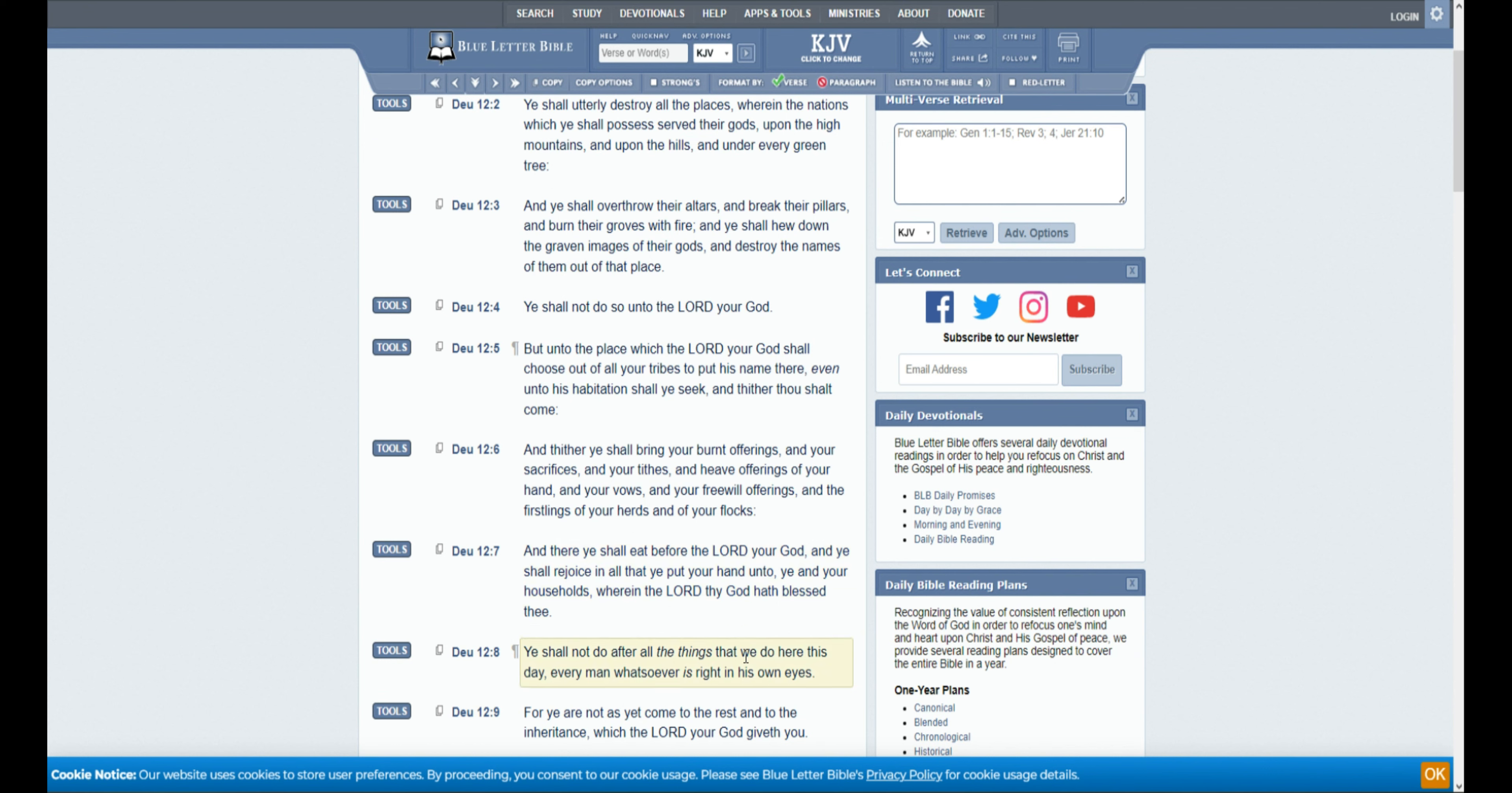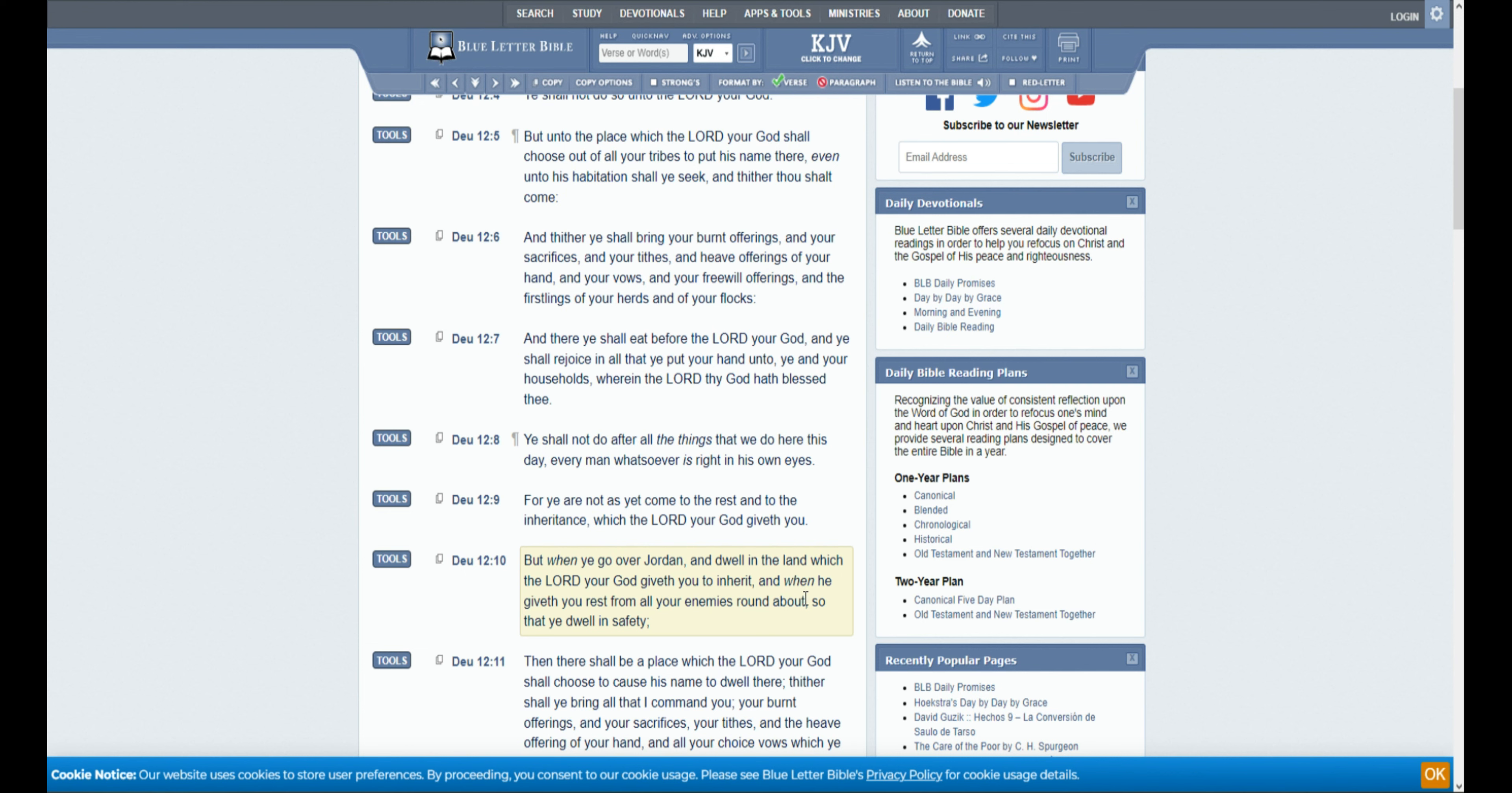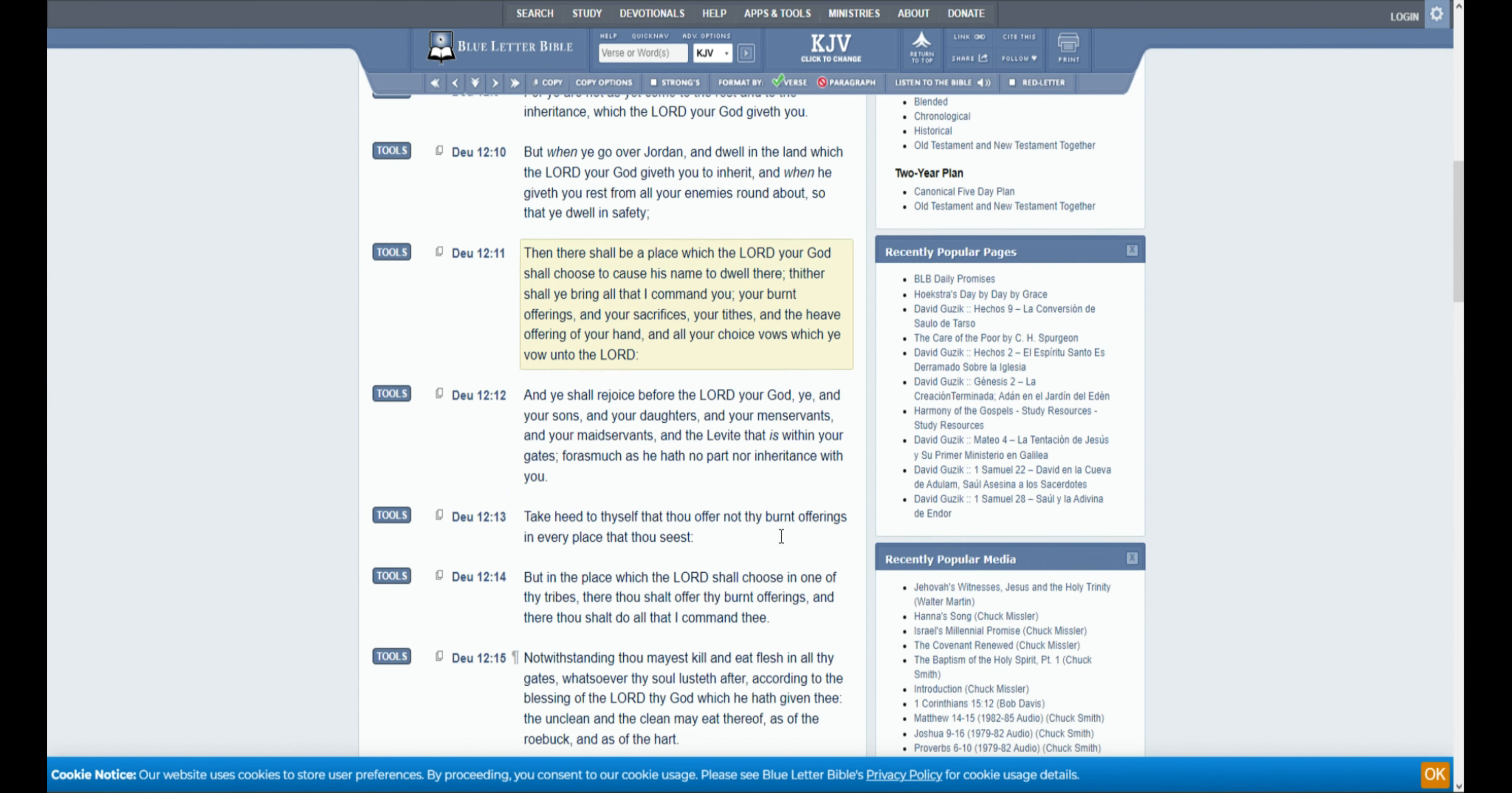Ye shall not do after all the things that we do here this day, every man whatsoever is right in his own eyes. For ye are not as yet come to the rest, and to the inheritance which the Lord your God giveth you. But when you go over Jordan, and dwell in the land which the Lord your God giveth you to inherit, and when he giveth you rest from all your enemies round about, so that ye dwell in safety, then there shall be a place which the Lord your God shall choose to cause his name to dwell there. Thither shall ye bring all that I commit, your burnt offerings, and your sacrifices, your tithes, and heave offering of your hand, and all your choice vows which ye vow unto the Lord.